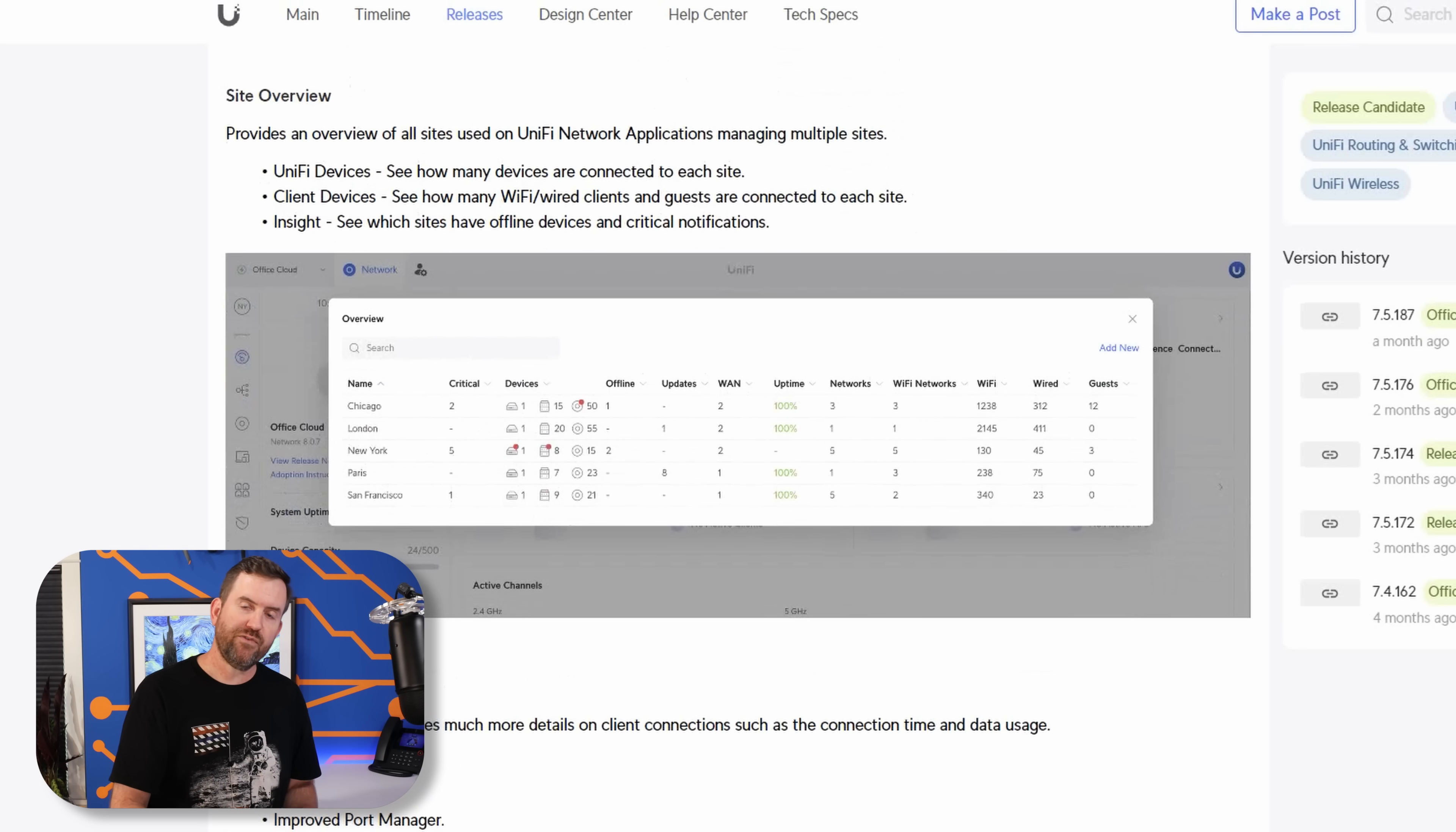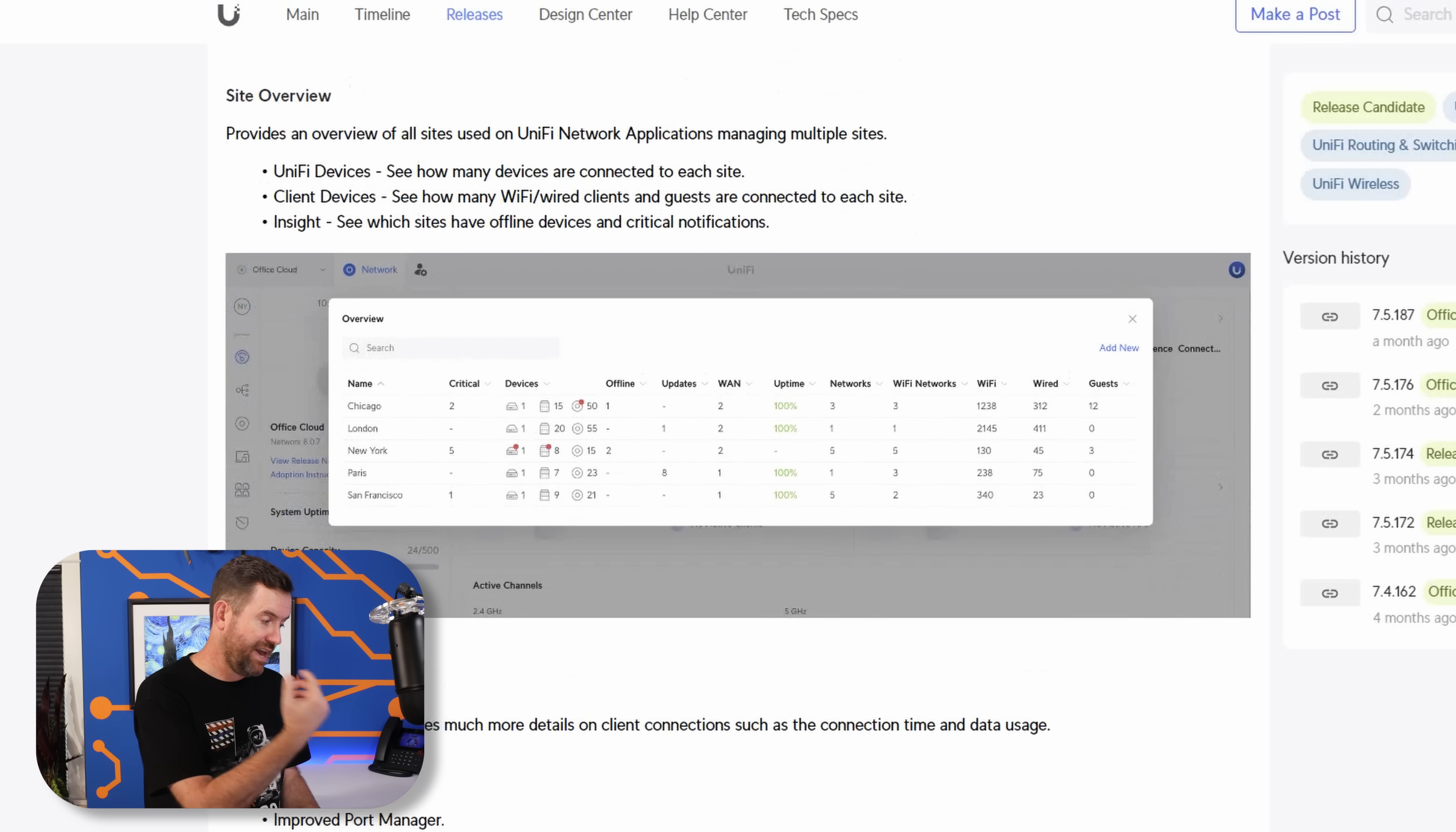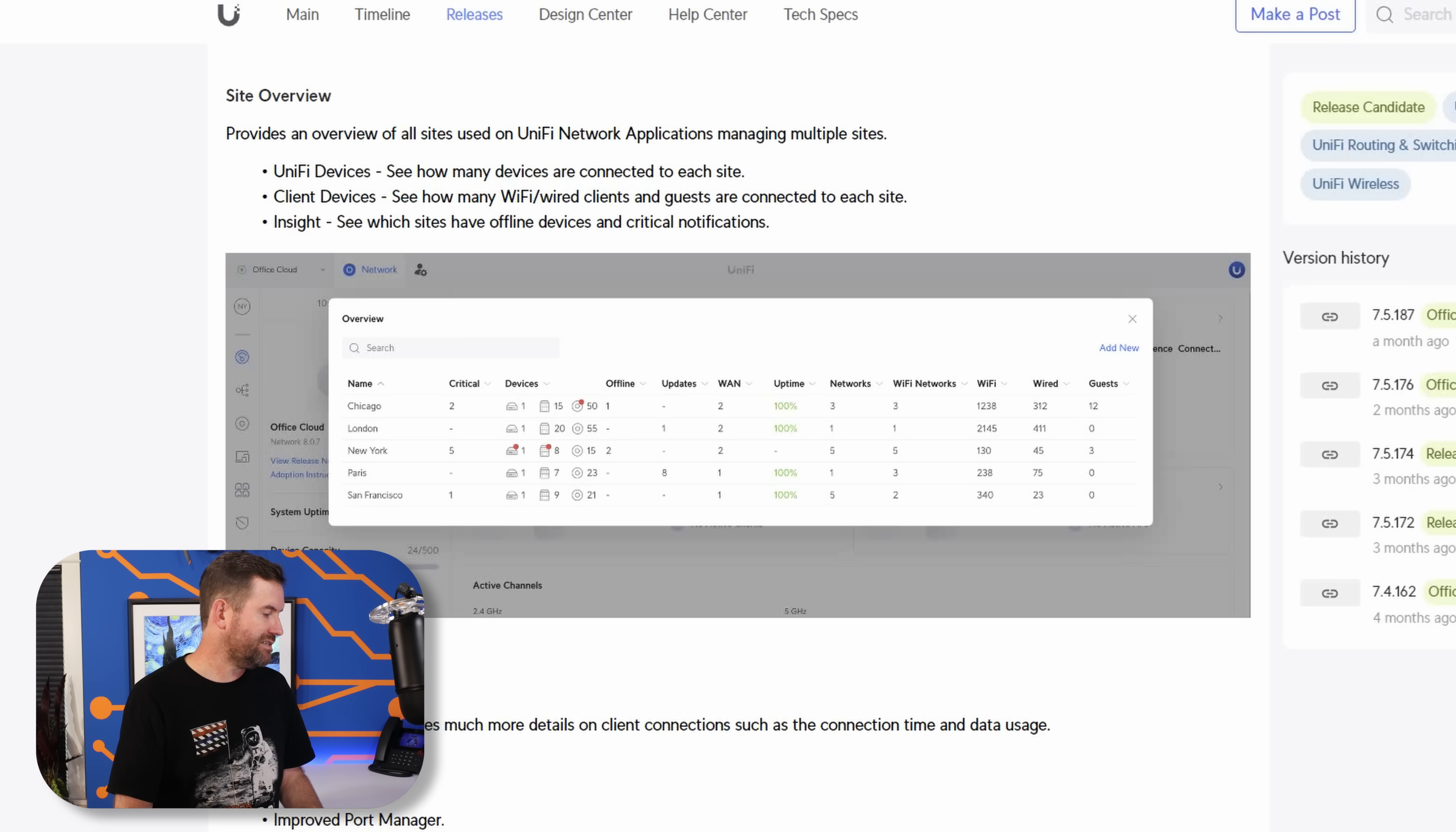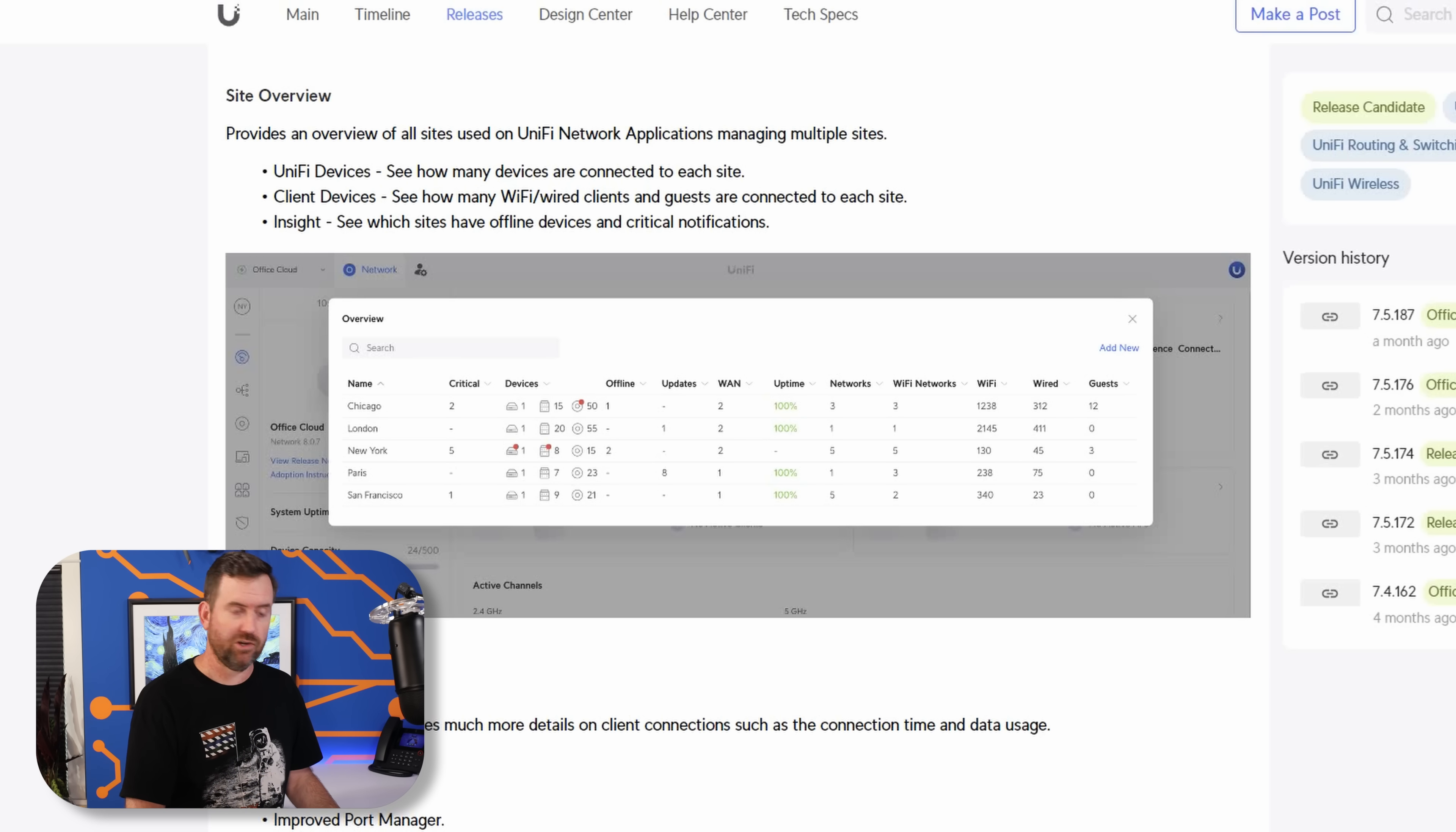Also in Unified Network 8.07, we have a sites overview. So their kind of SD-WAN site magic wizard, whatever they call it. I don't have that set up, so I can't show it to you, but they have done some improvements. So if you set up some SD-WAN sites in Unified between multiple of, you know, multiple UDMs or multiple Unified OS consoles, you can now see how many devices are connected at each site, how many wired and wireless clients are connected at each site, etc., etc. So just some additional statistics if you happen to be using that feature.